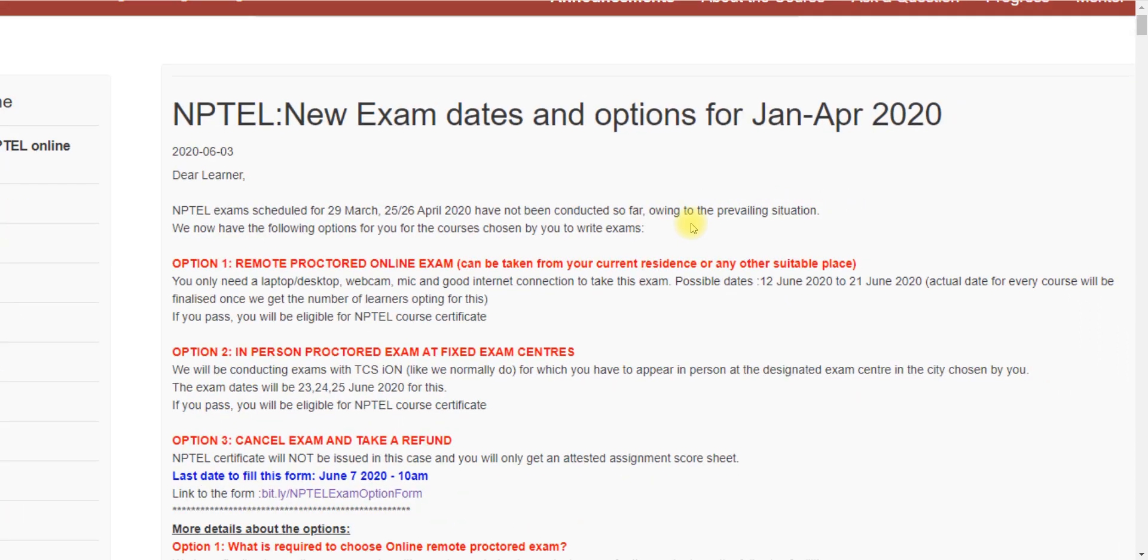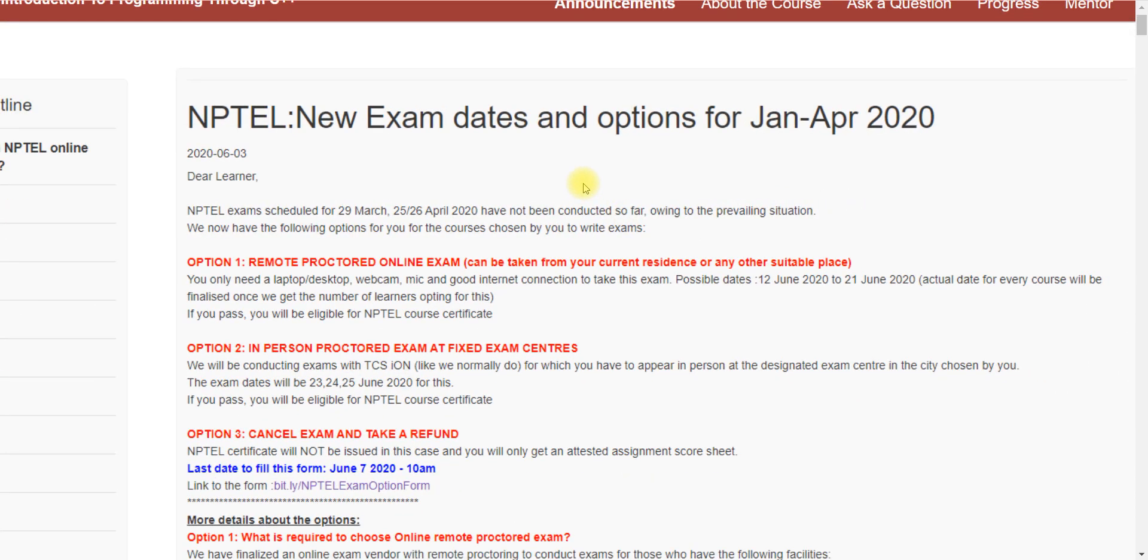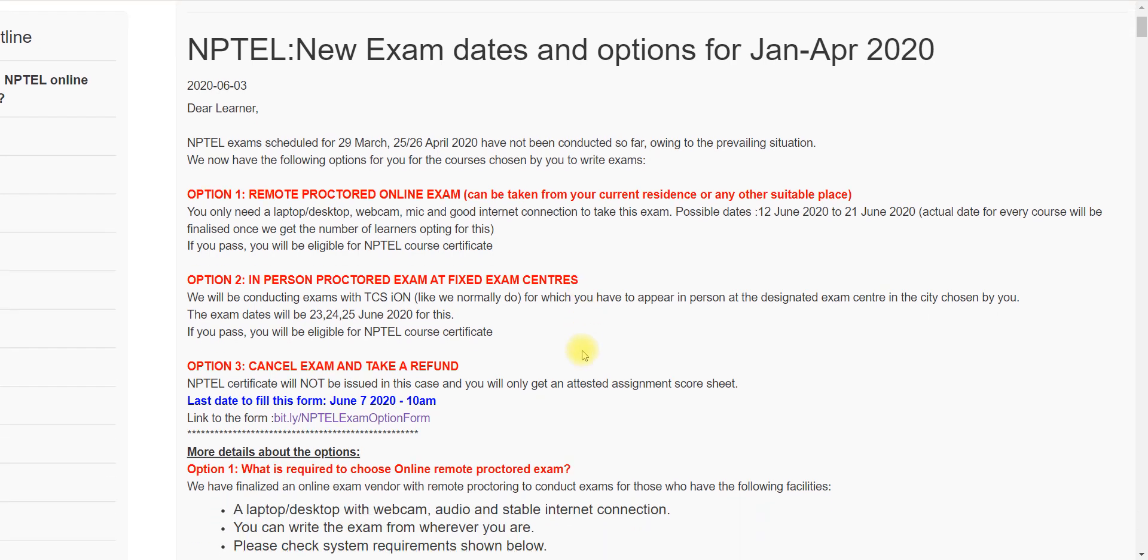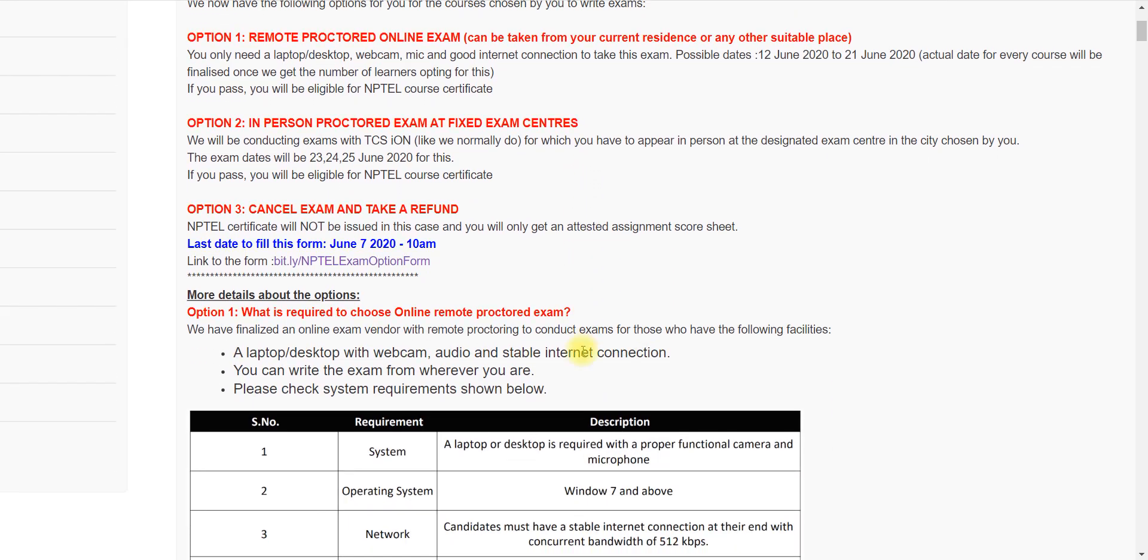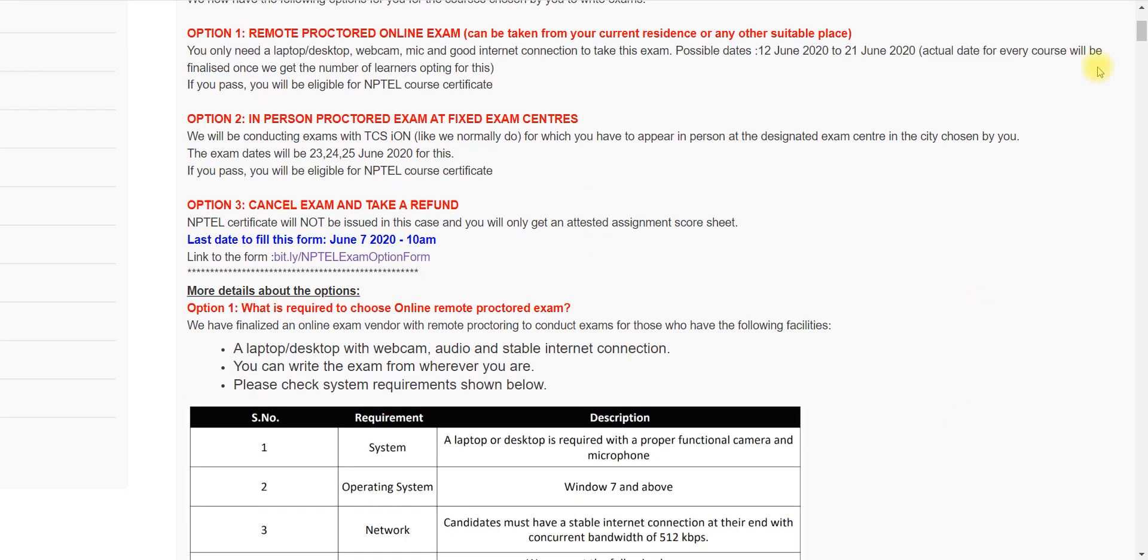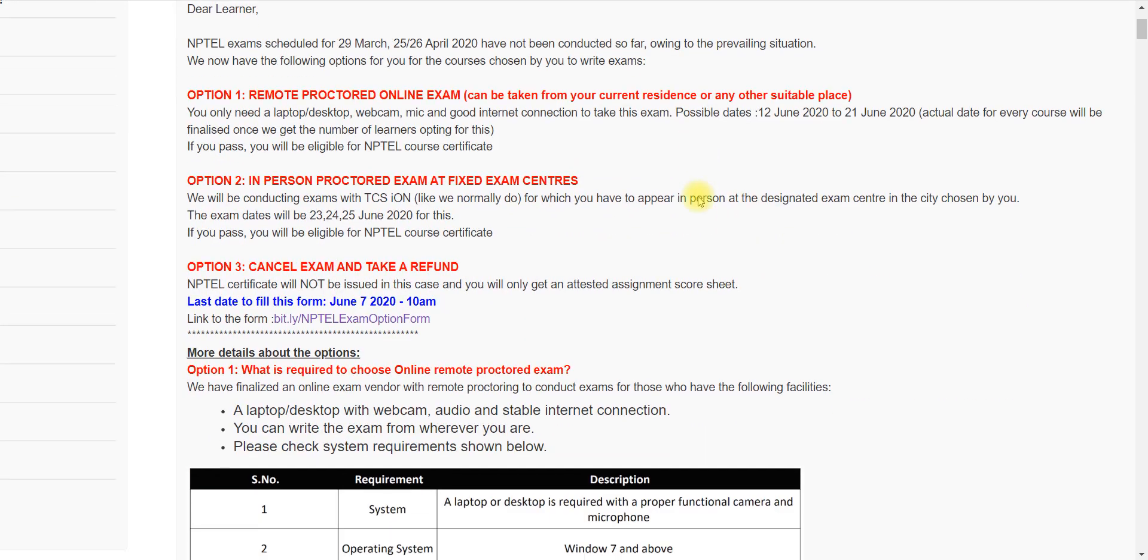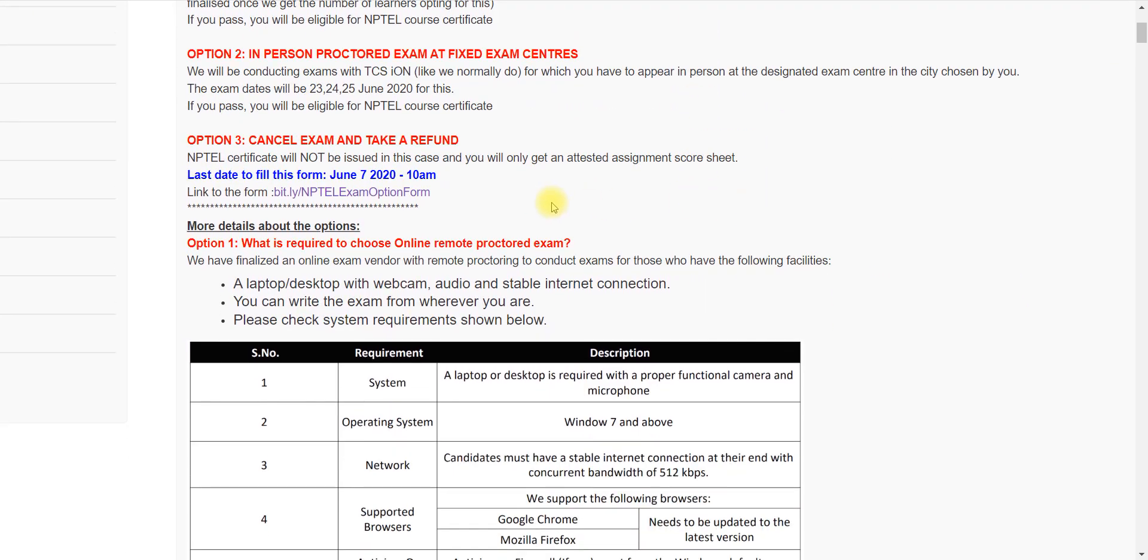I will provide the cancellation link in the video description as well as comment section. But better, you log into NPTEL Swayam and go to your course and check the announcement section. In the announcement section for your course, you will get this mass announcement and the form.